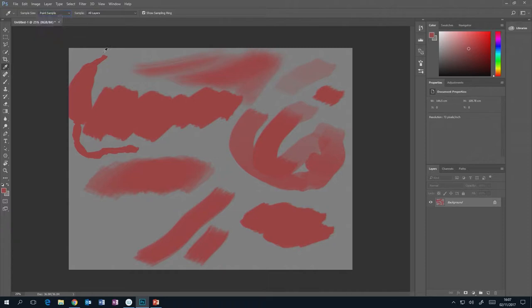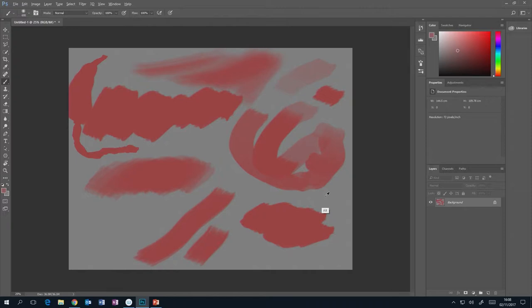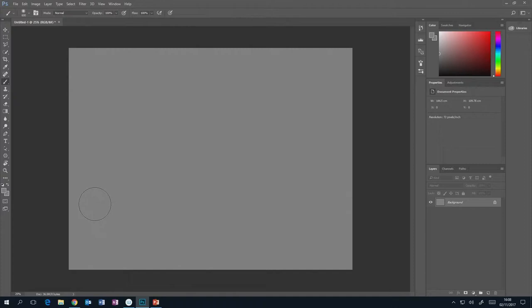Most of the time it's better to work on a 3x3 average, unless you want to pick that exact pixel. Whatever you set here gets remembered, so when you're in brush mode and use the Alt shortcut, the colour picker remembers your setting. If you want to very quickly fill an entire layer with a colour, hold Alt and Backspace — not the Delete key, but the button just above Enter or Return. This quickly fills a layer with your chosen colour.